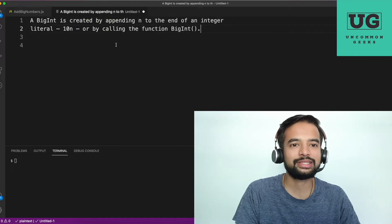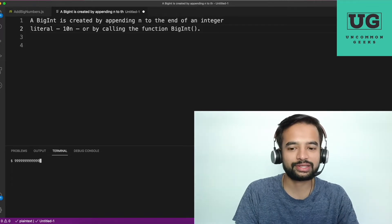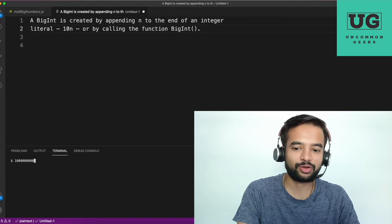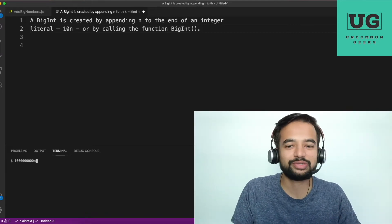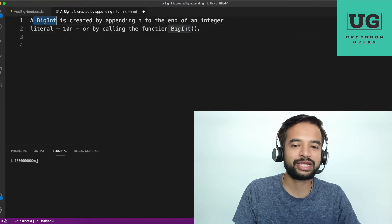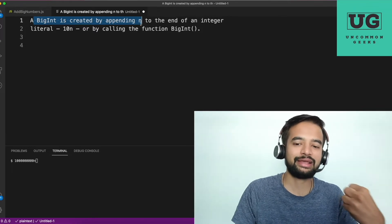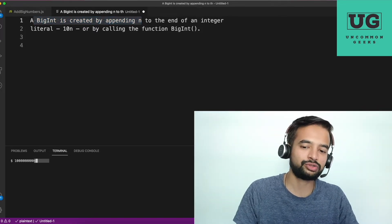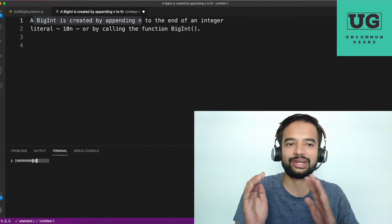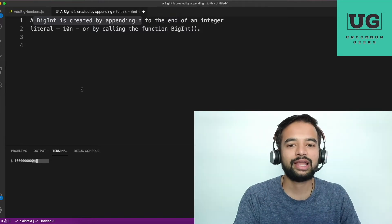Some of you may have noticed that in the last example I wrote something like 9999999 and appended 'n' to it. BigInt is created by appending 'n' to the end of an integer — like 10n — or by calling a BigInt function. That 'n' just indicates it's a BigInt; the number itself wasn't truncated or changed.